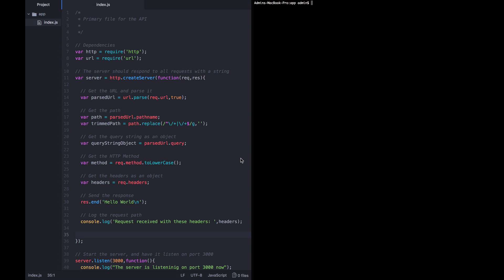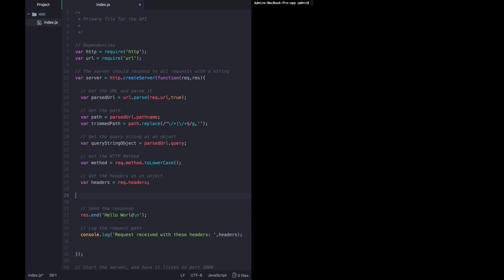Alright, the next thing we want to do, or the last thing before we start handling these requests and routing them somewhere, is get the payload that the user sent. This is going to be a bit more complicated than the others, but it's still fairly straightforward. So let's go ahead and above this response say what we're trying to do: get the payload if there is any.